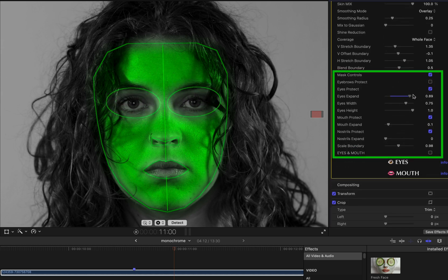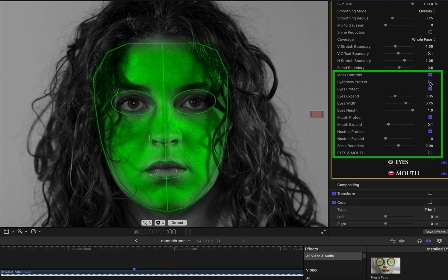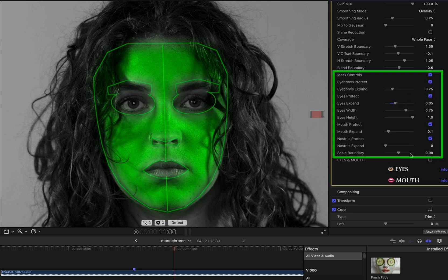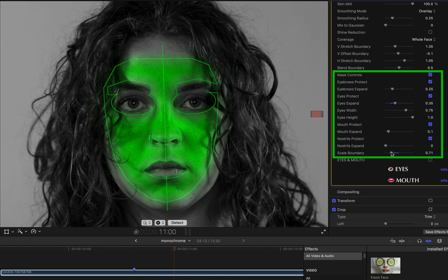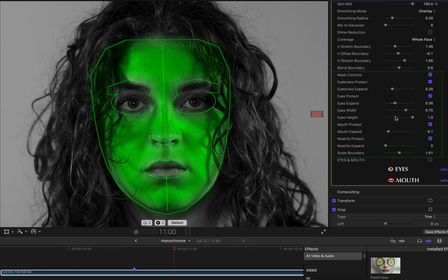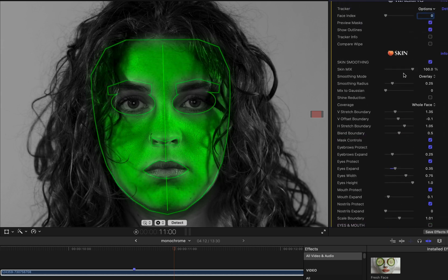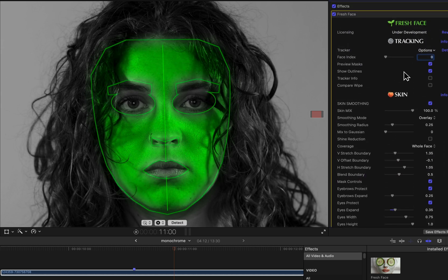The default settings for the skin smoothing mask will work well in a large majority of cases and you may not need to adjust these mask controls often. So why would you need to adjust them? Here are some examples.